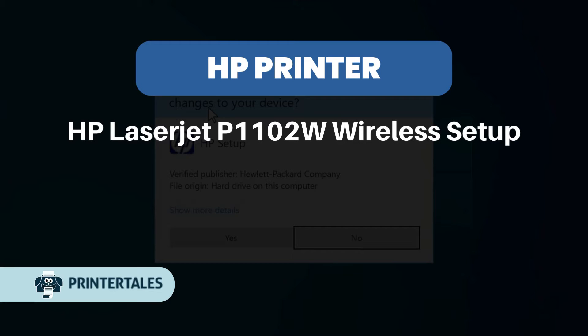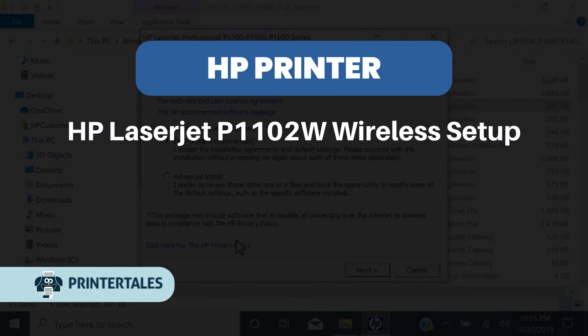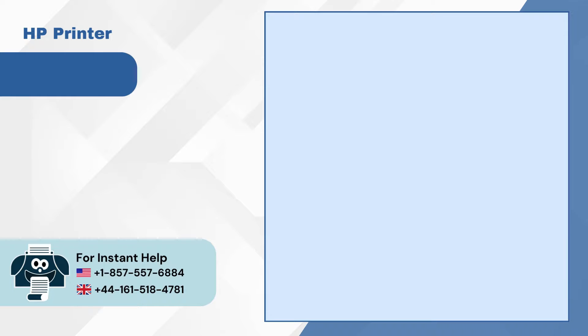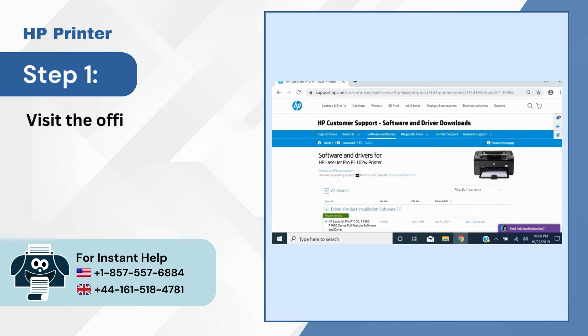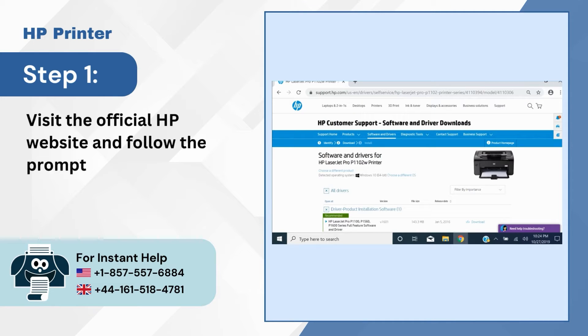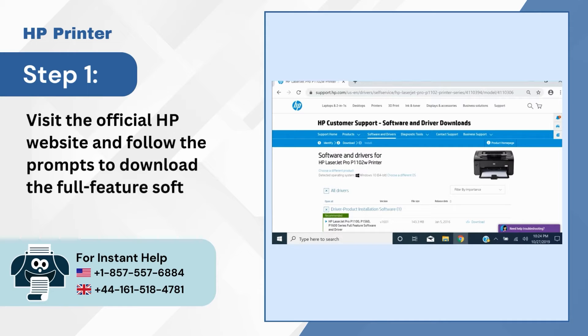HP LaserJet P1102W Wireless Setup. Step 1: Visit the official HP website and follow the prompts to download the full feature software.